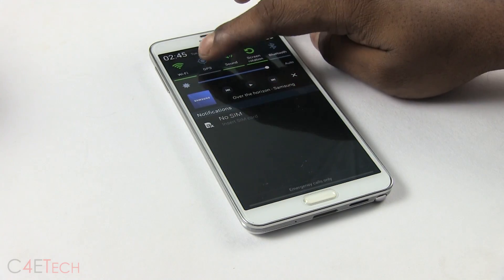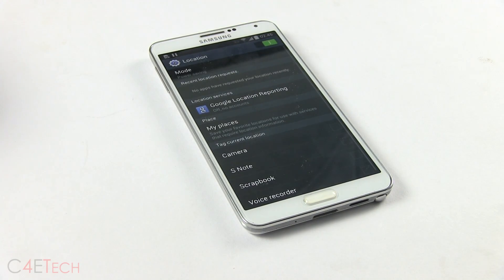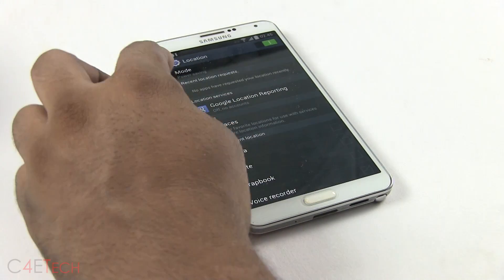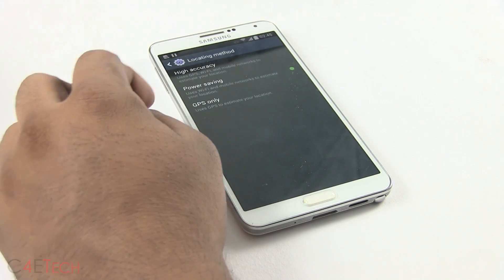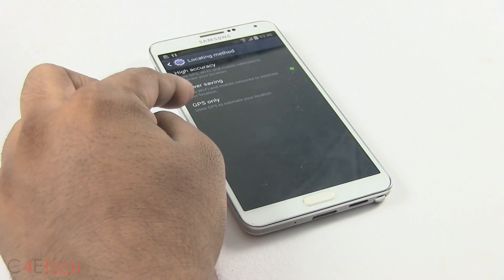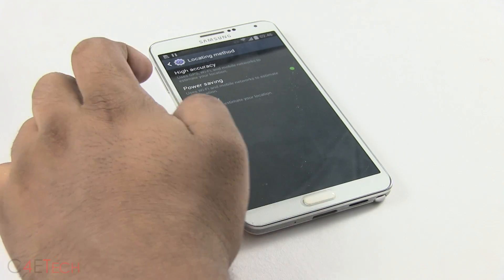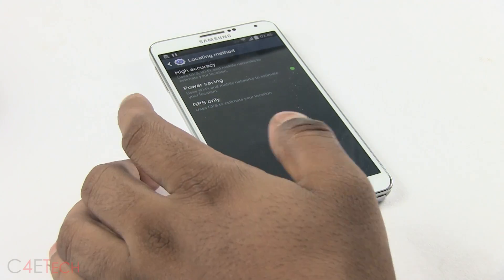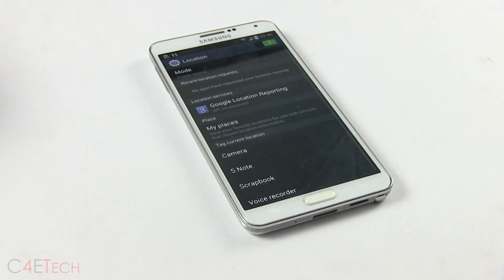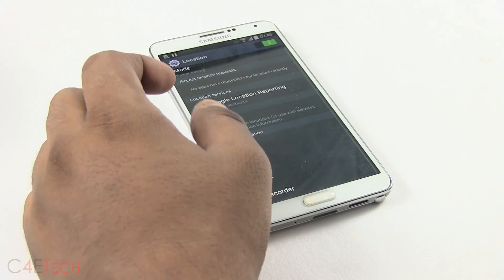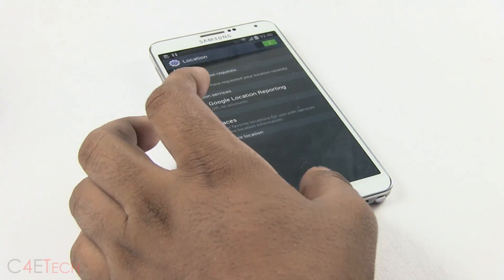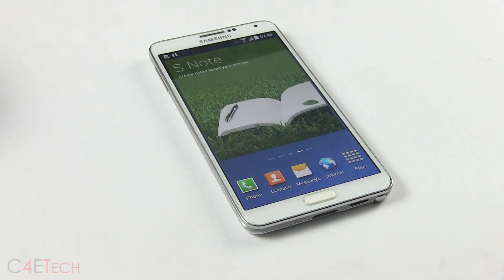Number eight — let's go into the GPS settings, Location. You now get different modes: GPS only, power saving, and high accuracy. You also get recent location requests. These are new to KitKat 4.4.2 on the Galaxy S4 and the Note 3.